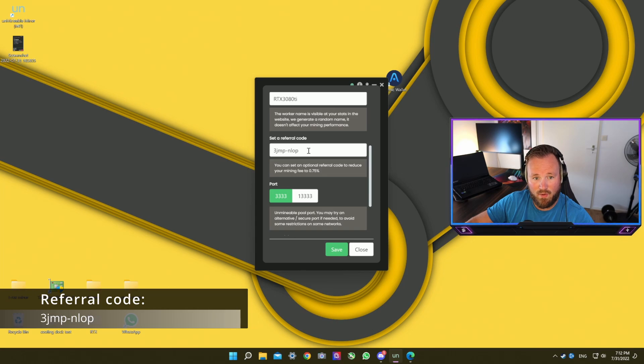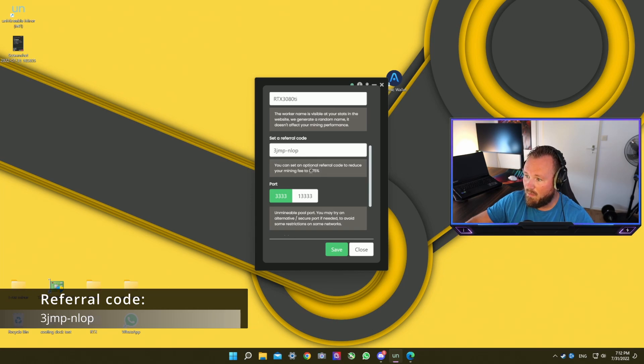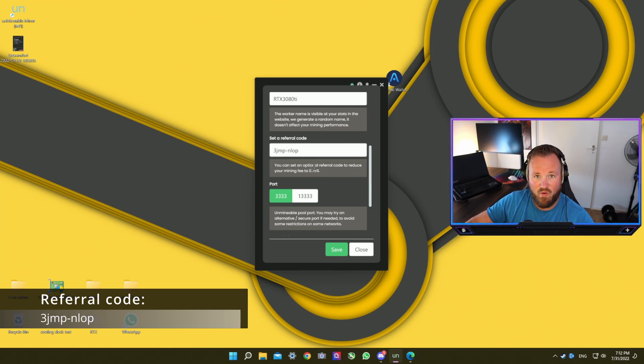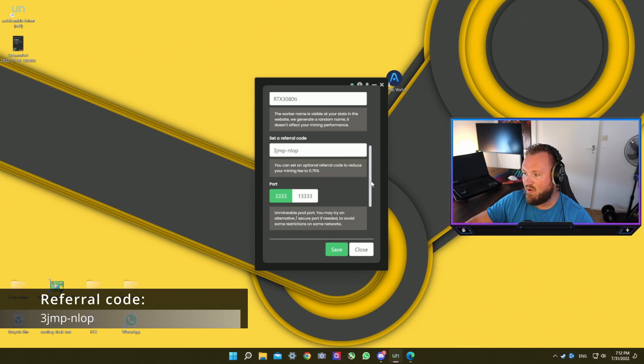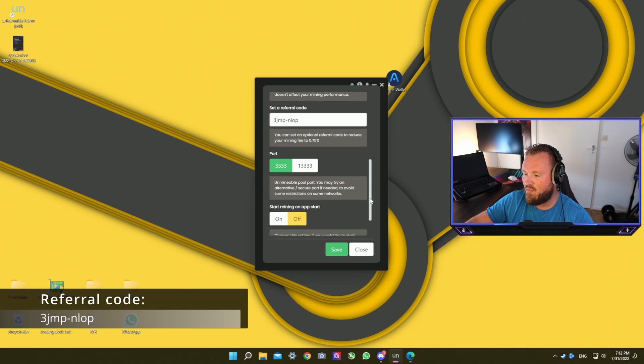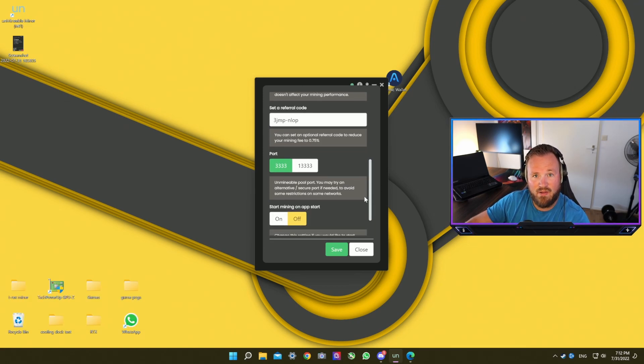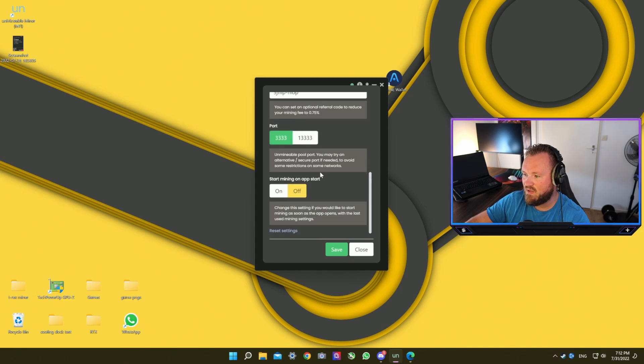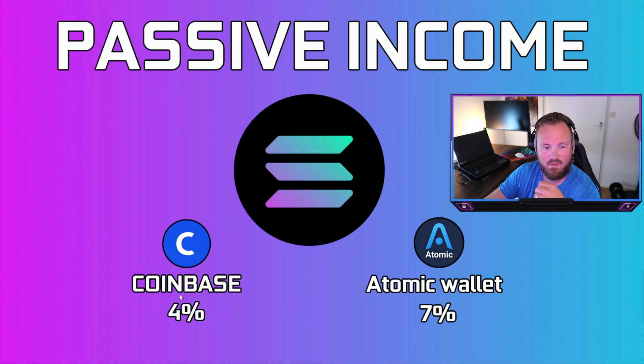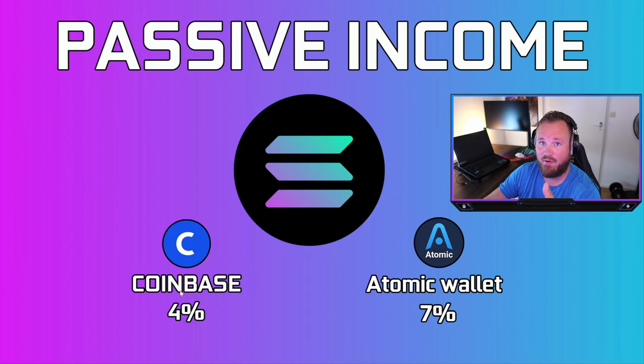You can set a referral code. You can use mine or one of your friends. This reduces the mining fee and we both benefit from this. And should you encounter any problems that it just keeps loading and it doesn't start, you can switch the ports. See if either of these work. You can save it when you're ready.